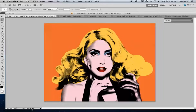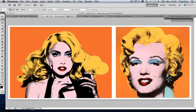Hello and welcome to this video tutorial. In this tutorial, I'm going to show you how to create pop art in the style of Andy Warhol. For this example, I have chosen to use Lady Gaga. As you can see here, our end result will closely resemble a work by Warhol of Marilyn Monroe.